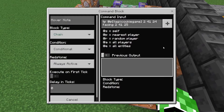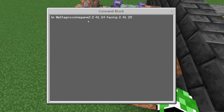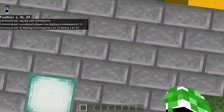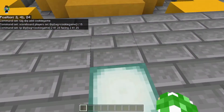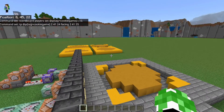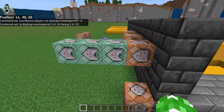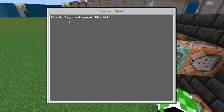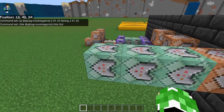The next command has these stats, and then you're teleporting the closest player with the tag cookie_game to a specific spot facing a specific direction. It doesn't matter wherever you want them to start — that's where you TP them to. The next one is going to be: title @p[tag=cookie_game] title go — so that way it just tells them to go.